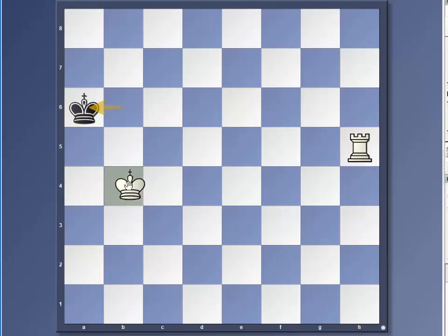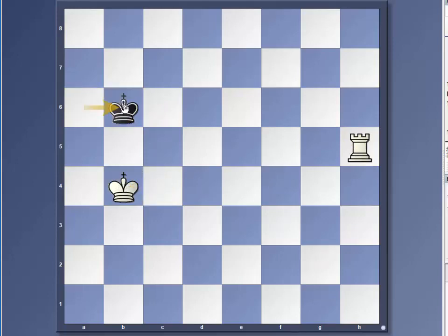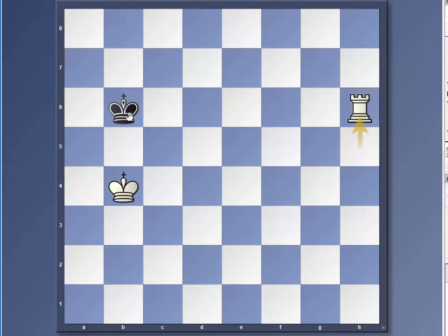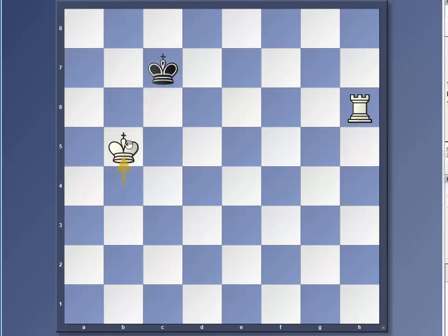He moves towards the side. And as before, he's forced to move in the ideal position and we're in the move. Check. He moves back. We trail.